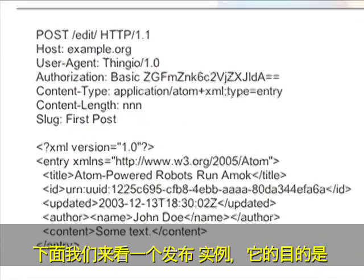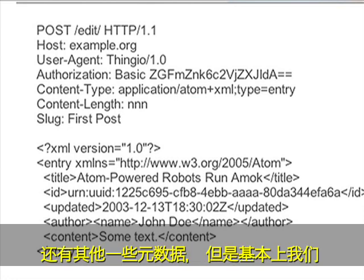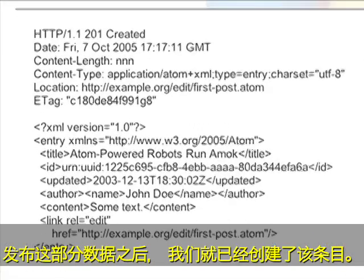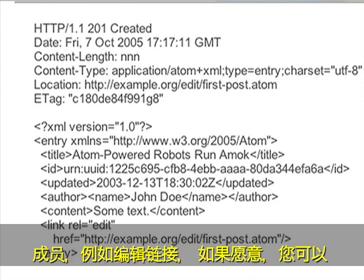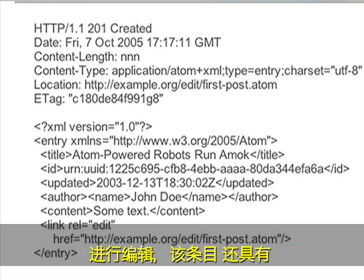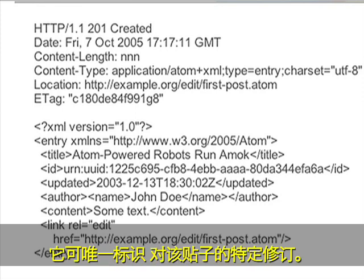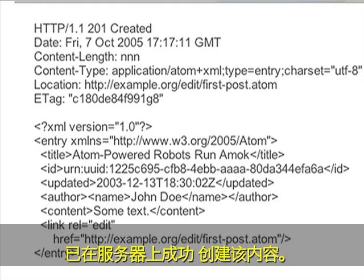Here we have an example POST of what it is to create an entry on the blog using AtomPub. You'll notice there's some authorization and some other bits of metadata, but basically all we're posting is the Atom entry, just like we would get in the Atom feed. Once we have posted this data, we have created this entry, and we get back the entry as we created it with some additional members, such as an edit link, in case we want to modify it. We also get back some kind of version string — in this case you'll see there is an e-tag, which uniquely identifies a specific revision of this post. The 201 response code indicates that this content was successfully created on the server.